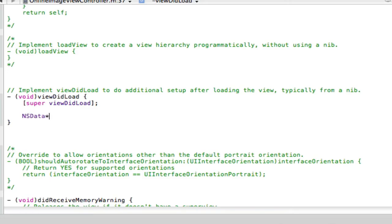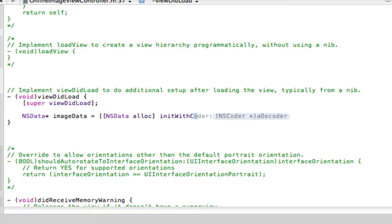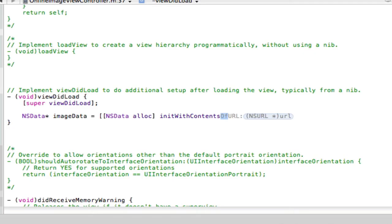NSData star space image data space equals space open two square brackets NSData space alloc close square brackets space init with contents, sorry, init with contents of URL.